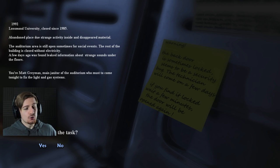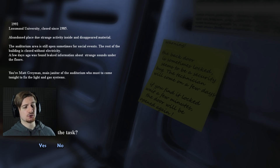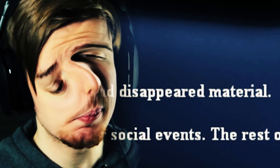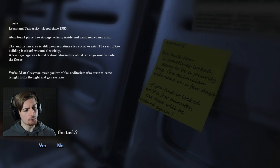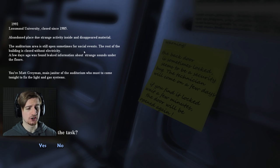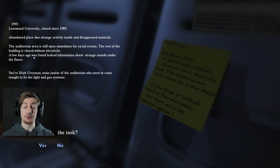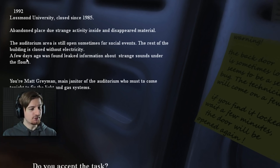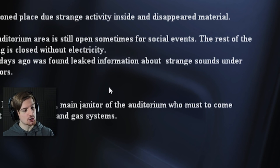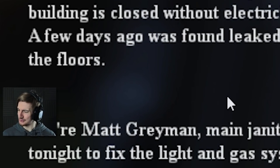1992 Losman University closed since 85. Abandoned place due to strange activity inside and disappeared material. The auditorium area is still open sometimes for social events. The rest of the building is closed without electricity. A few days ago was found leaked information about strange sounds under the floors.